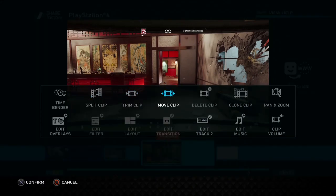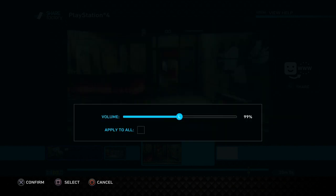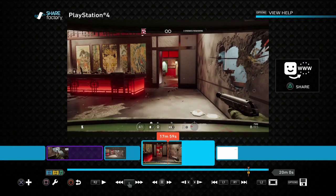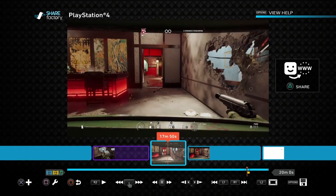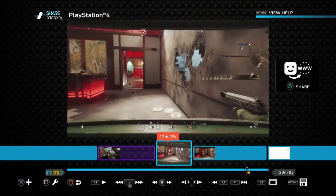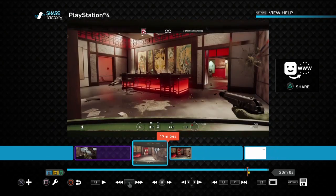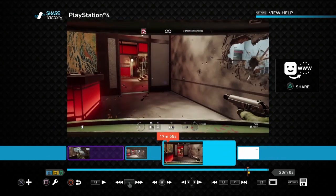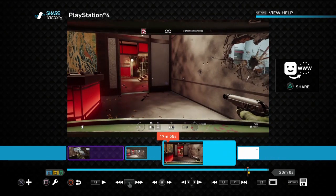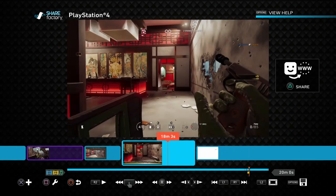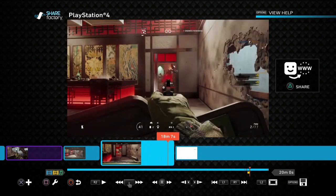I can now edit the clip volume and turn it right down, say to about 20 or maybe even 10 depending on the game. And that way, you know, we've got our normal gameplay at normal volume. As soon as I start talking, the volume of the gameplay drops right back, and then when I've stopped talking it increases again.